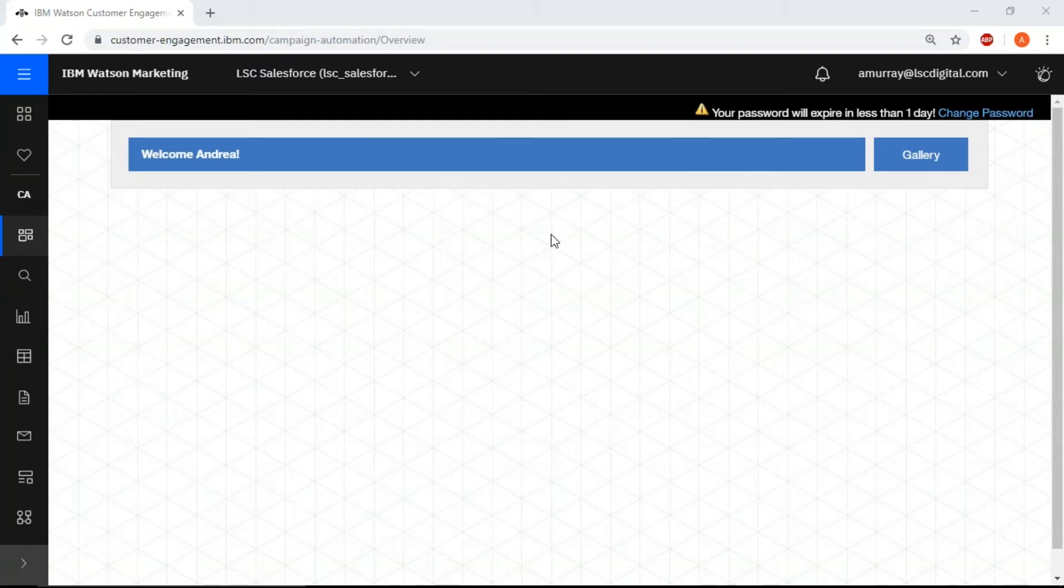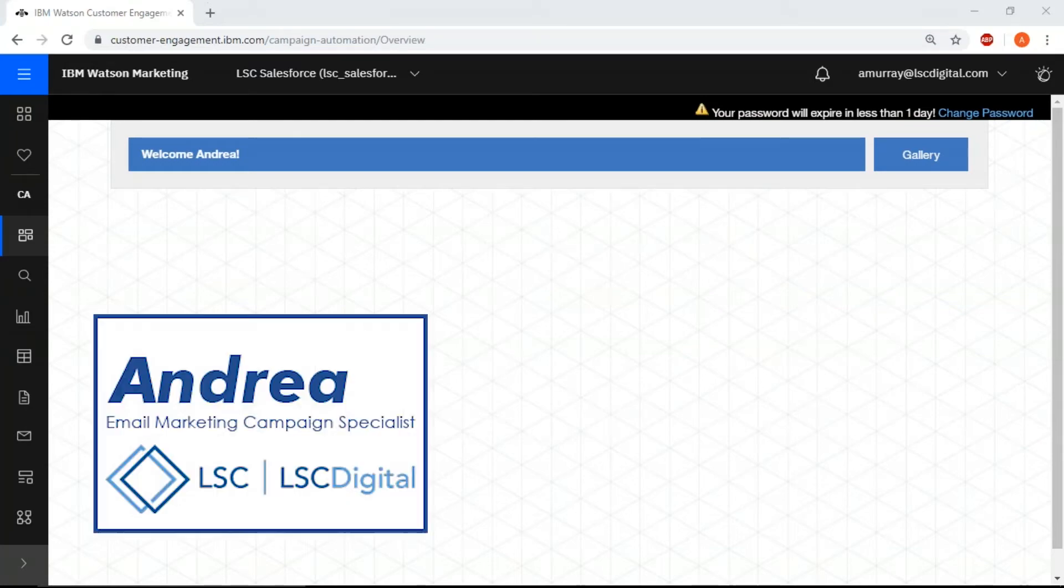Hello and welcome, this is Andrea from LSC Digital and today we're going to show you how to do an A-B split test.